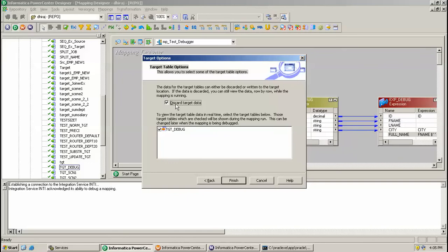Here we have the option to discard the target data if you want, otherwise you can insert the target data into the target table if you uncheck this option. This is your target table TGT_DEBUG. Click Finish.